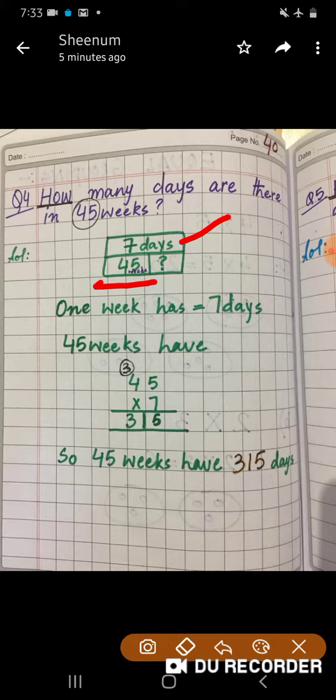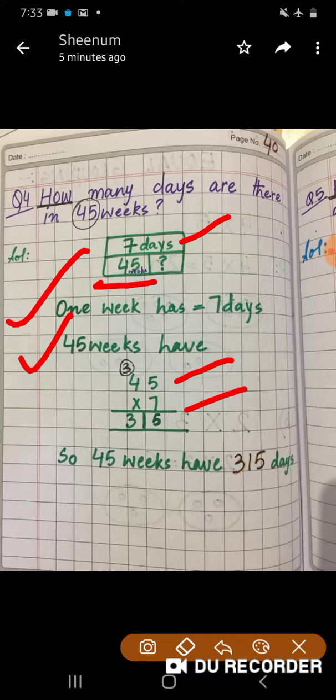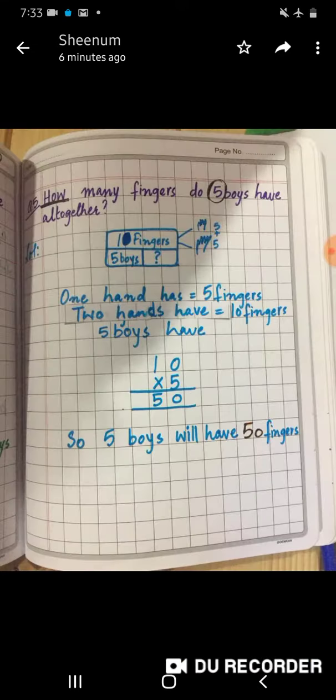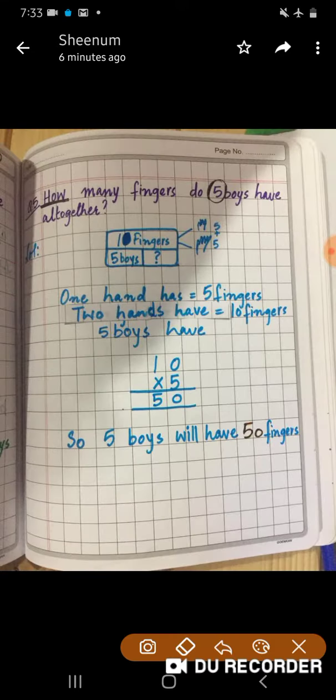We will write the statement and then multiply 45 into 7, and we will get the answer: 315 days in 45 weeks. Now look at question number 5: 'How many fingers do 5 boys have altogether?'